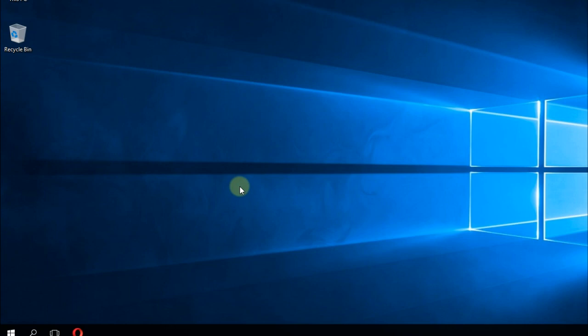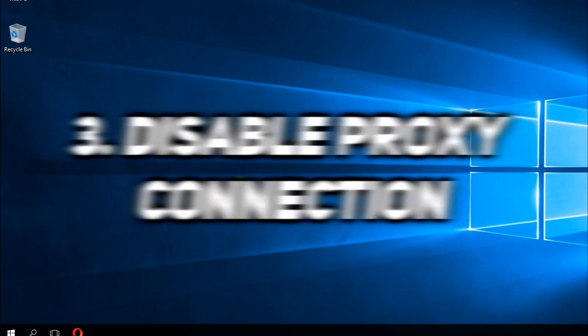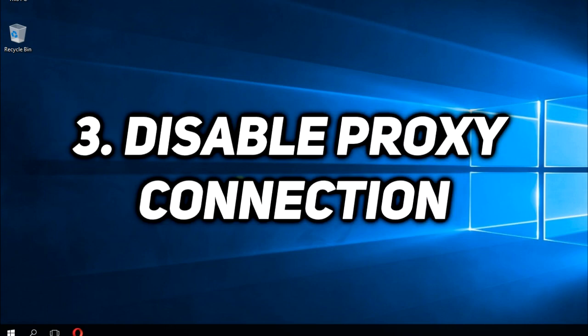In case you are using any proxy connections, you should disable them because that could be another thing that could cause the error.